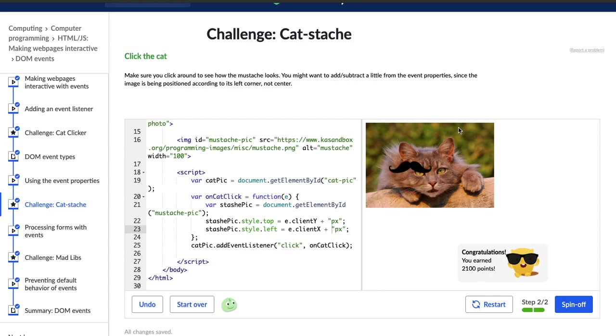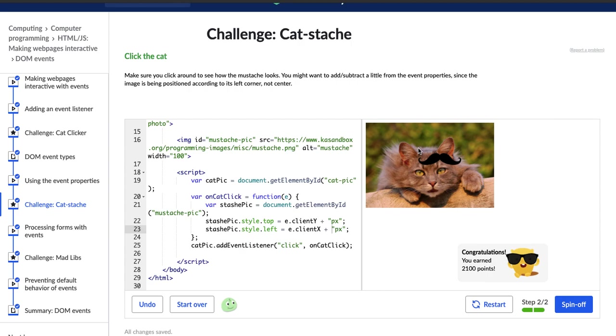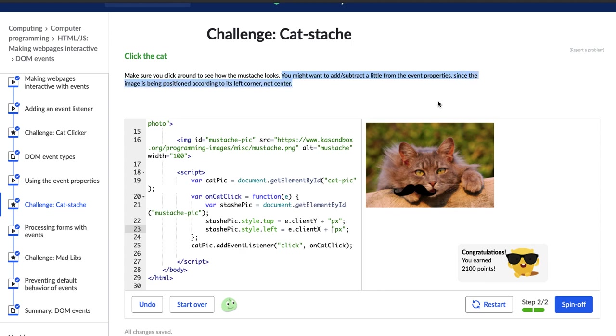Cool. All right. So nice. The mustache is ending up in different spots, but it's kind of weird. It kind of ends up below my pointer and to the right. So I would like it to show up right under the pointer. So it says you might want to subtract a little from the event properties since the image is being positioned according to its left corner, not center. Yeah, that makes sense.